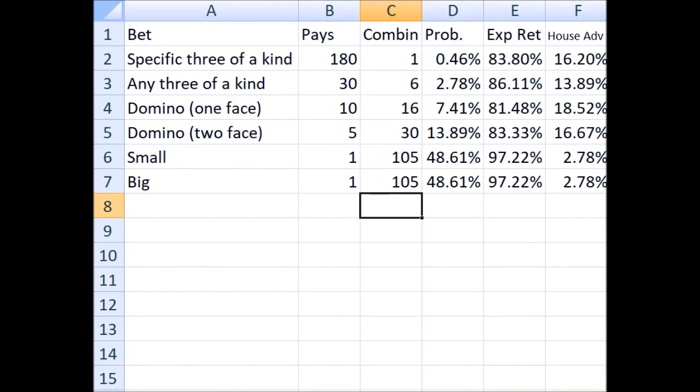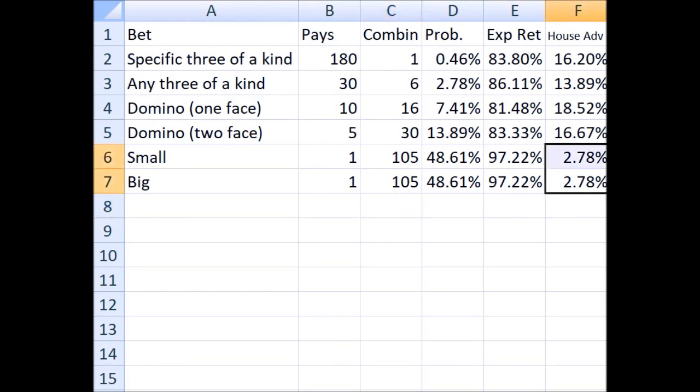So there's two things that I hope you've learned from this video. One is that if you must play Sic Bo, stick to the small and the big bets only. The house advantage on everything else is much, much higher. But more importantly, I hope that you learned a little bit of something about math and maybe using Excel. And there are some other bets in Sic Bo, but I think this has run long enough, and everything I talked about are all the major bets. So I can't think of anything else to say, so thank you for watching.